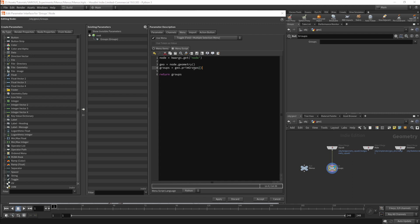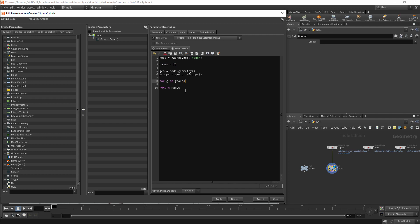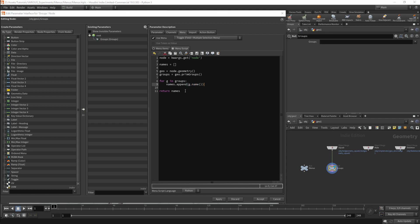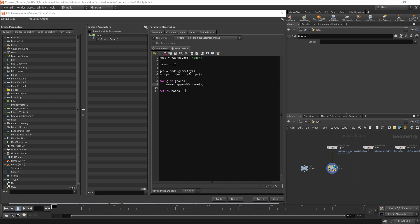Groups will no longer work as the return value, so I will need to create a new variable. I will create an empty list called names and we will populate this using a for loop. For G in groups, I will then add the name of the group to my menu. I will do this with names.append. The argument will be g.name. This will give us our value, but in this case I want the name and the menu entry to be the same, so I will duplicate this line.